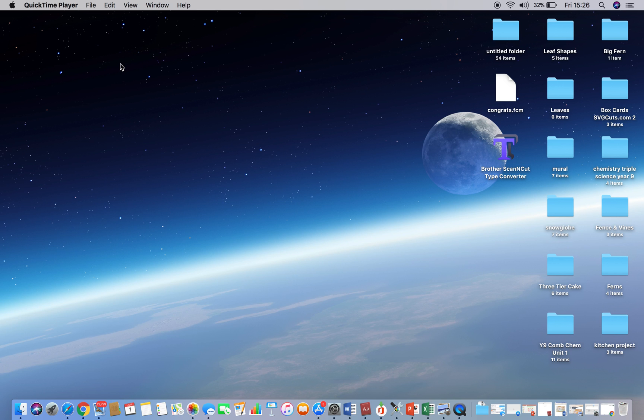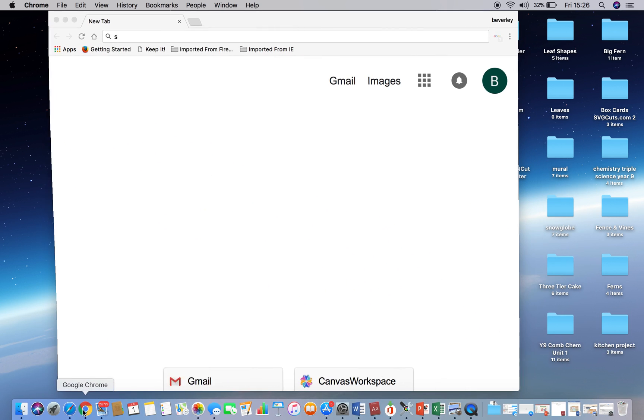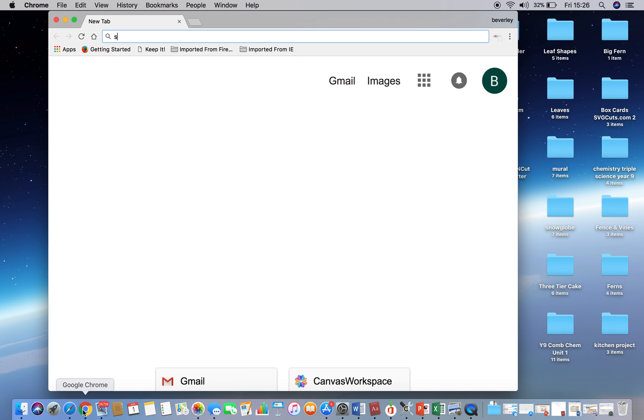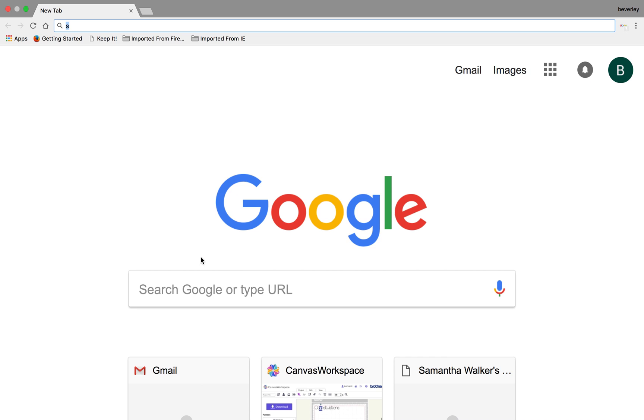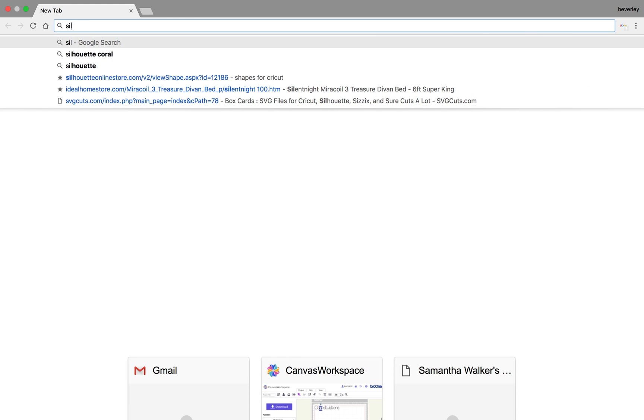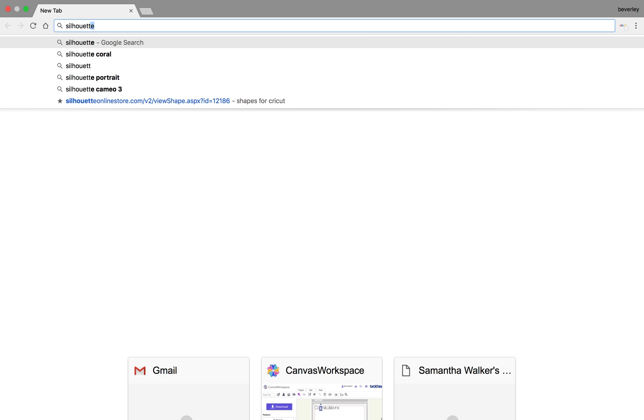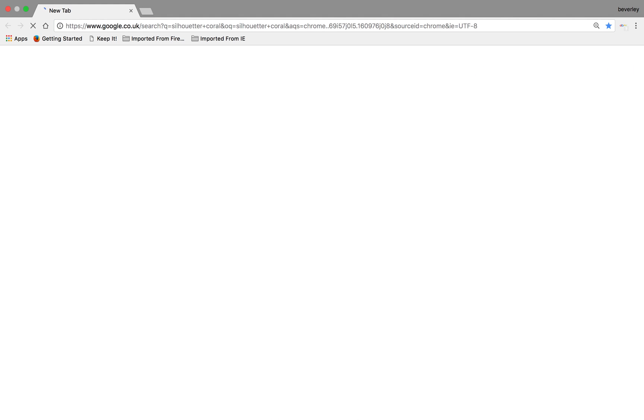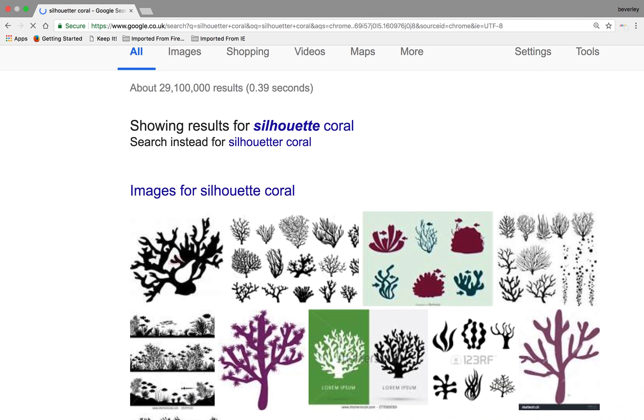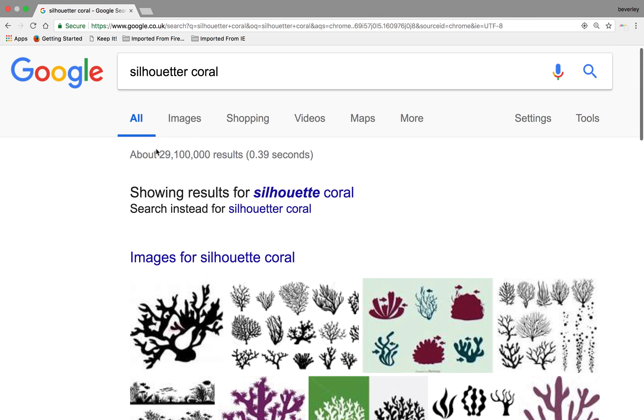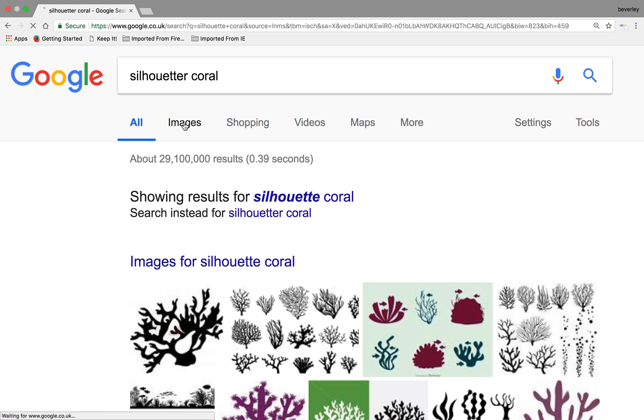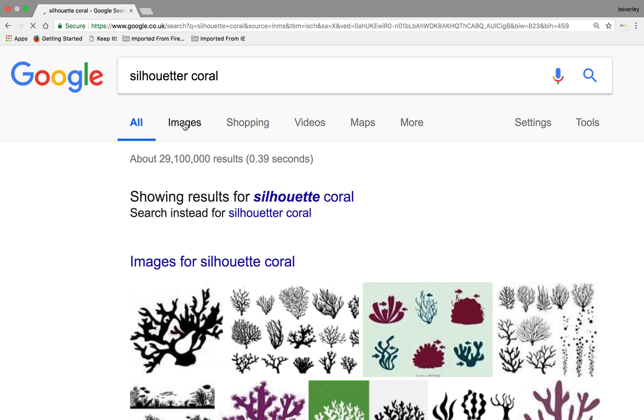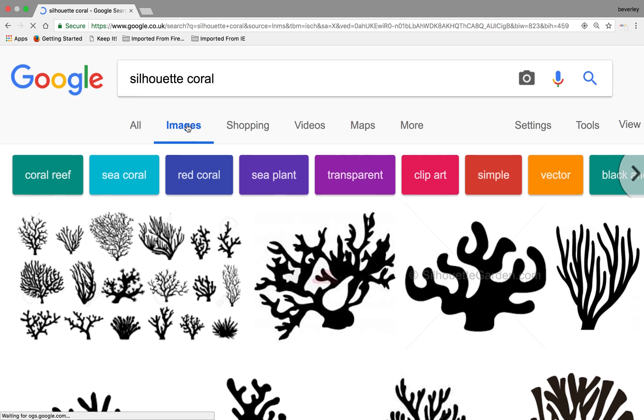The first thing you'll need to do is go to your own preferred search engine. I prefer Google Chrome but that's up to you. Once you've got your Google Chrome open, type in something like Silhouette Coral because that's what I'm looking for. I'm looking for an image, so I'll click on the image type and it should bring up lots of images of coral.